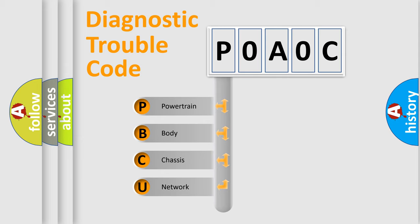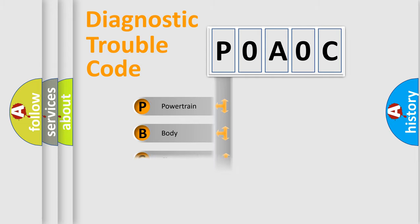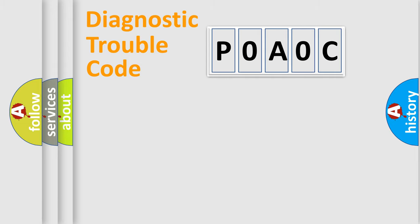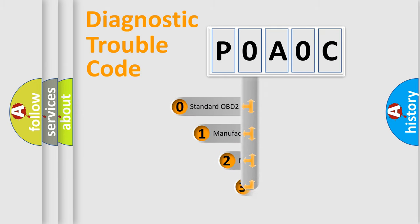We divide the electric system of automobile into four basic units: Powertrain, Body, Chassis, Network. This distribution is defined in the first character code.